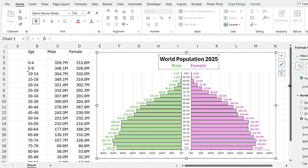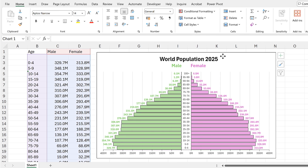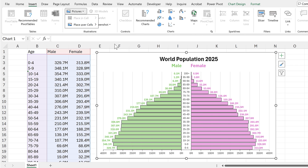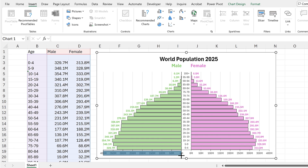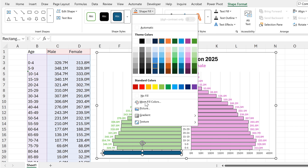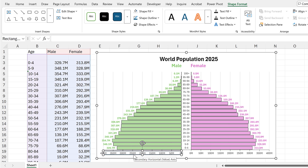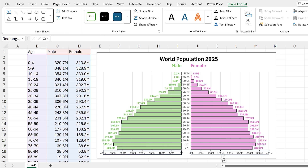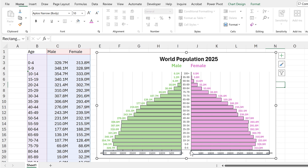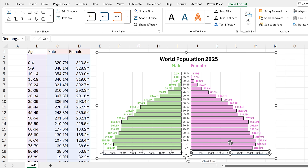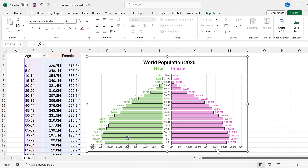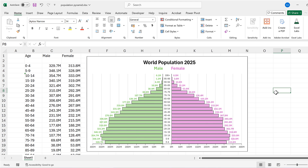I'll add more spaces and reposition the chart title so that 'Male' and 'Female' line up with the bars underneath. Finally, I'll go to Insert, add a shape, and click and drag to line it up with the axes. I'll copy this shape and line it up with the axes on the other side — this is how we verify that both sides of the pyramid are comparable. That covers how to make a population pyramid in Excel.